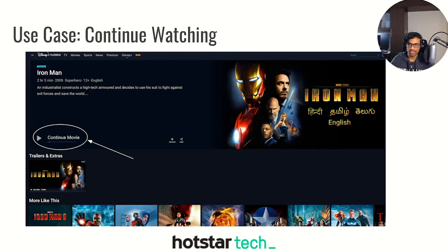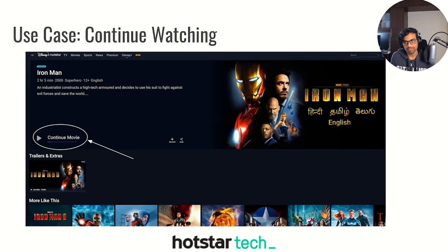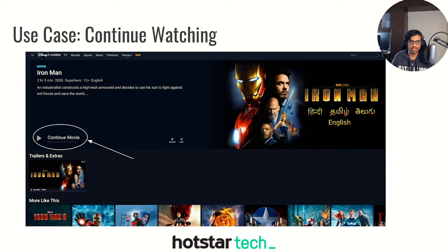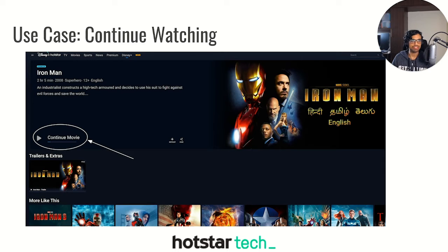The use case we'll be talking about now is 'continue watching.' In streaming platforms, when you go to the homepage, pick any movie, watch it, pause it at some point, and go back to the homepage, you can still resume the movie from where you left off. This feature is called continue watching.